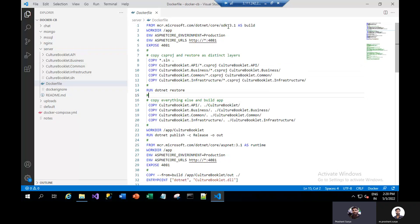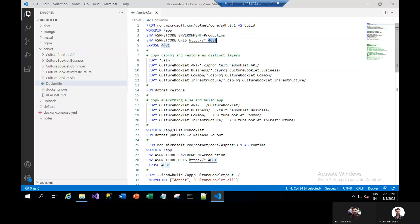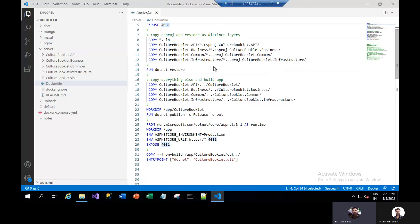They are using the .NET Core SDK because the code is built in version 3.1 of .NET Core, and we will mark it as build. Here we will define the working directory — you can give whatever name you want, we are just giving 'app'. We have some environment variables here: ASP.NET Core environment is set to production, and this is the port we want to enable. We will copy the solution to the root of the working directory, along with the .csproj files from API, business, and common into their particular folders.